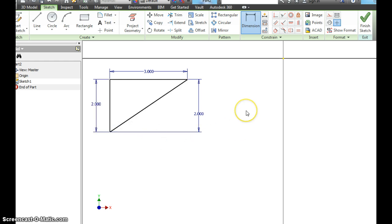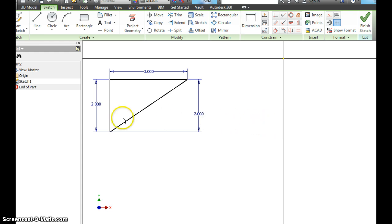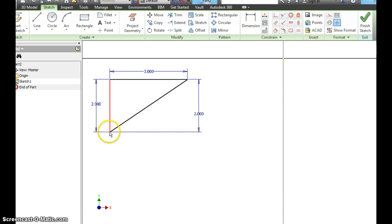So now we've made that a right triangle. We could always go back and edit those dimensions. Things like that. So we've made a right triangle.